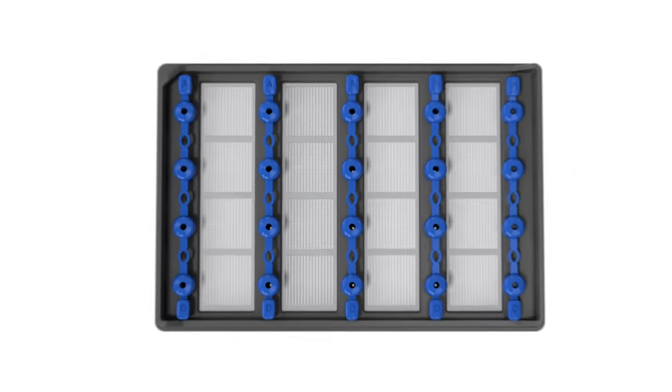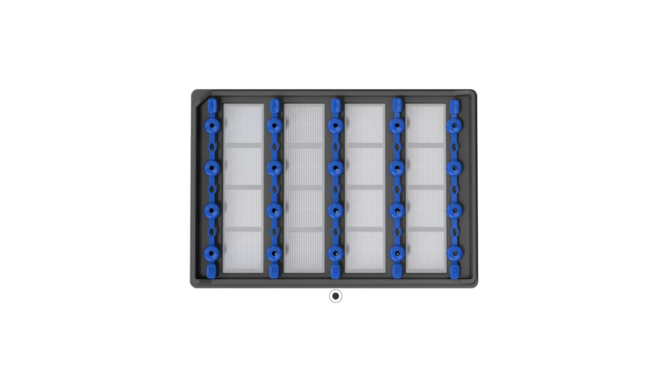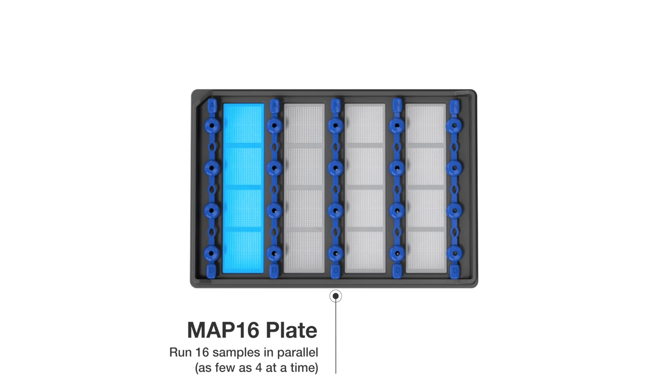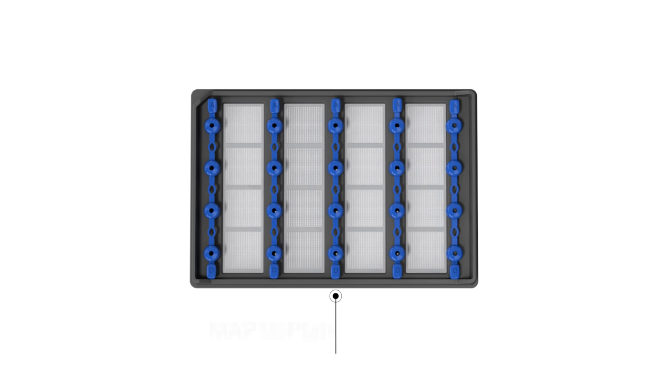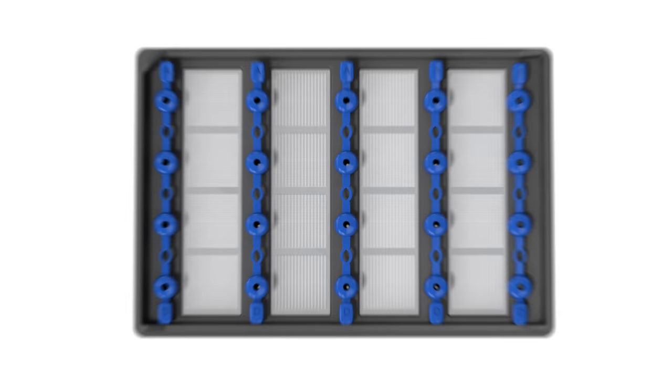The MAP plate is designed to run up to 16 samples in parallel, with the flexibility to run as few as four at a time to match experimental needs without wasting partial plates.